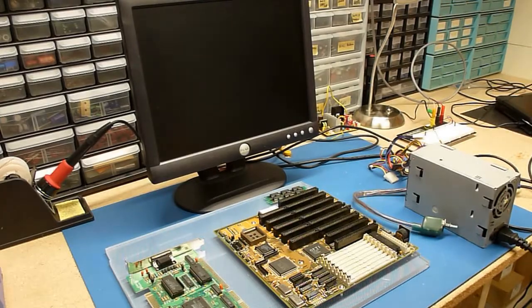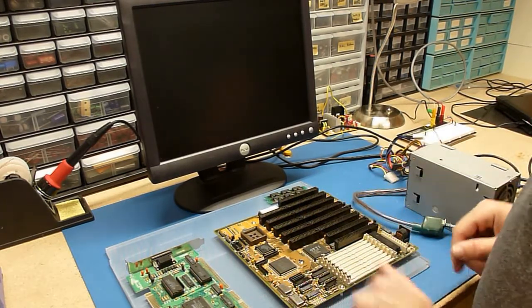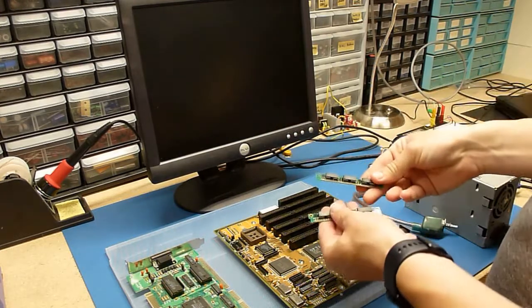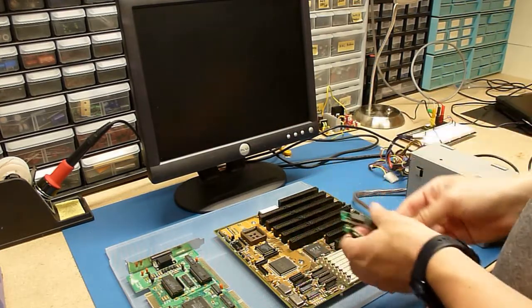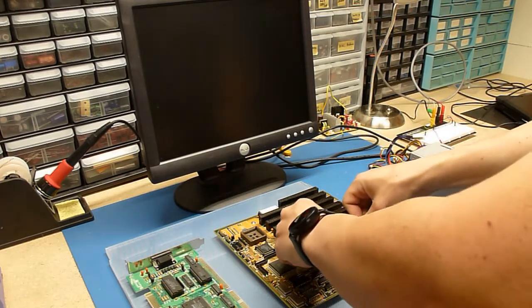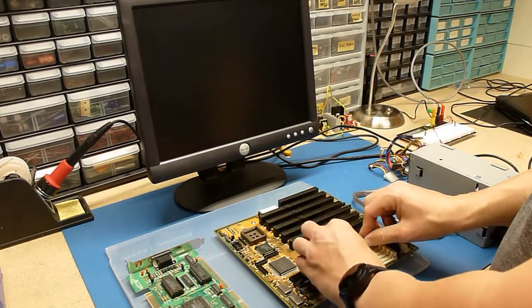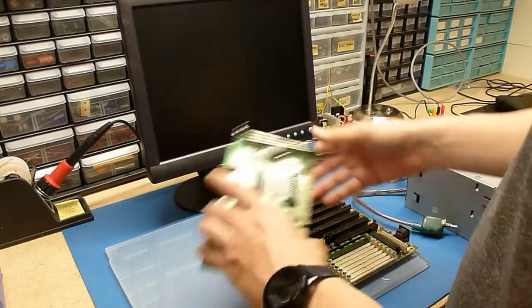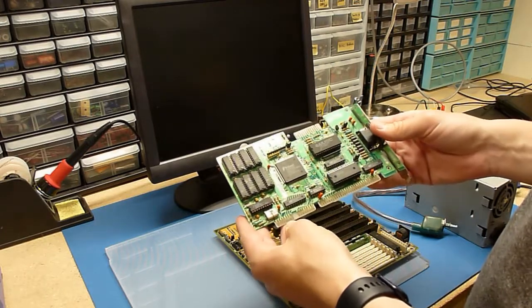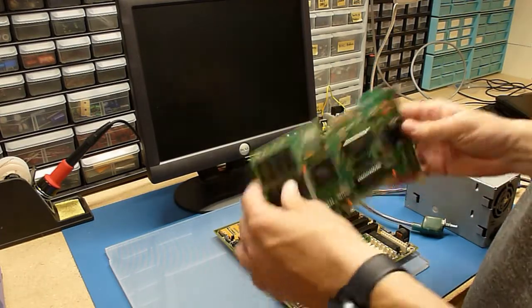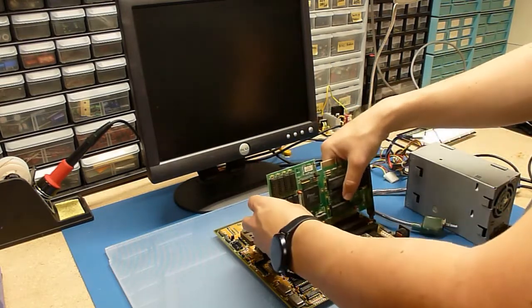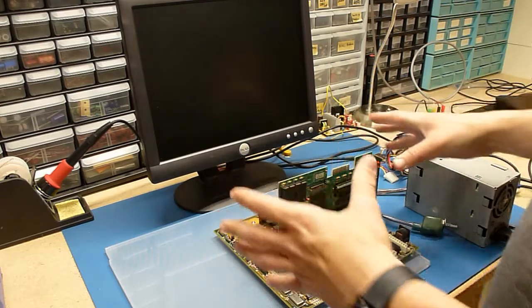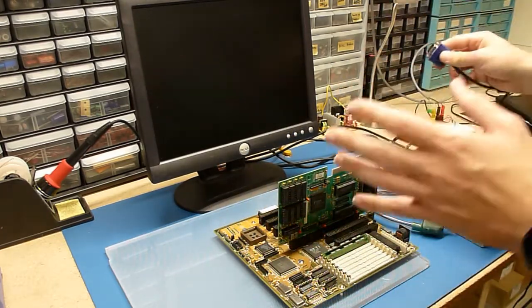All right, here we are. I've got the board mounted to my acrylic motherboard stand. We've got two 1MB sticks of RAM here. I do know these work. I've used them in another motherboard before. Get these installed here. Got my tried and true Trident TVGA 8900C. It's a 1MB ISA card. I like this card because it will give a splash screen on post. So if it's working, you know right away.